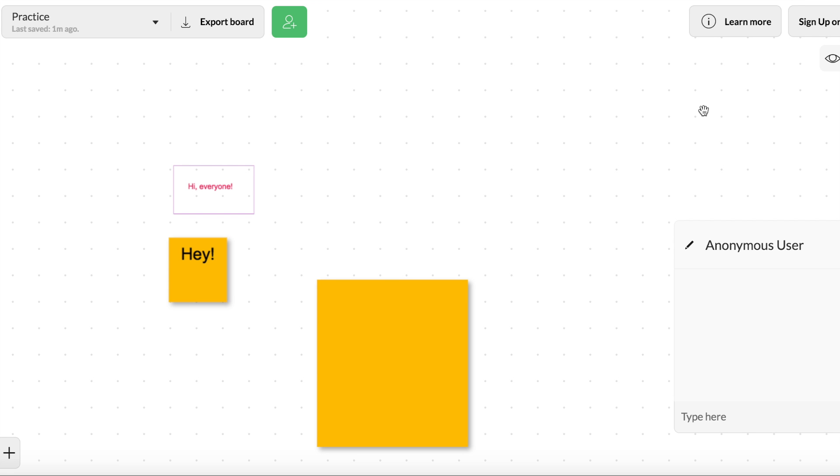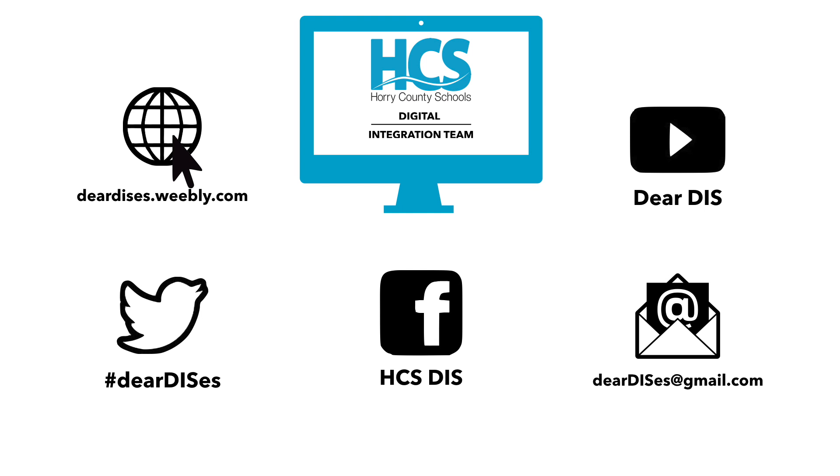So that is a brief getting started tutorial for AWW App. Thank you for watching this tutorial. Be sure to like, subscribe, and follow us by clicking on the links below in the description.